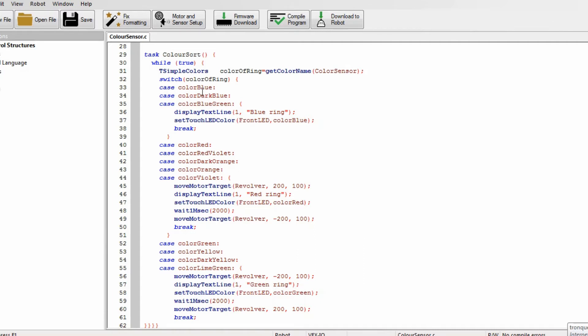Like if it says it's blue, dark blue, or blue green, it's going to assume it's a blue ring, and then it displays text line blue ring and sets the touch LED to color blue. These two are just for debugging reasons.